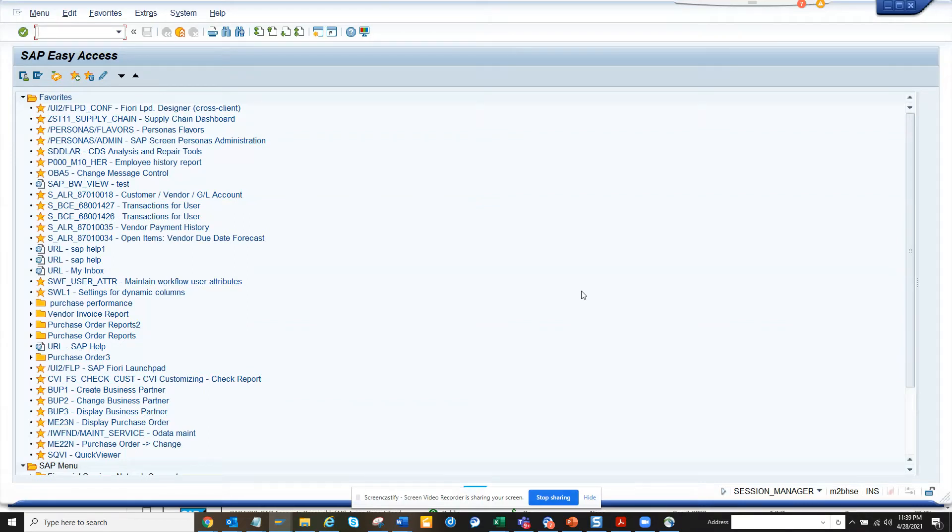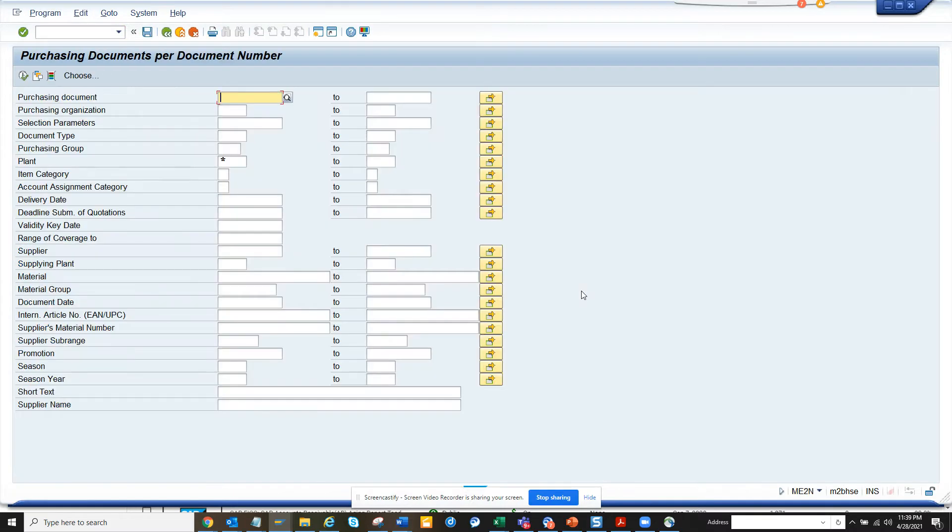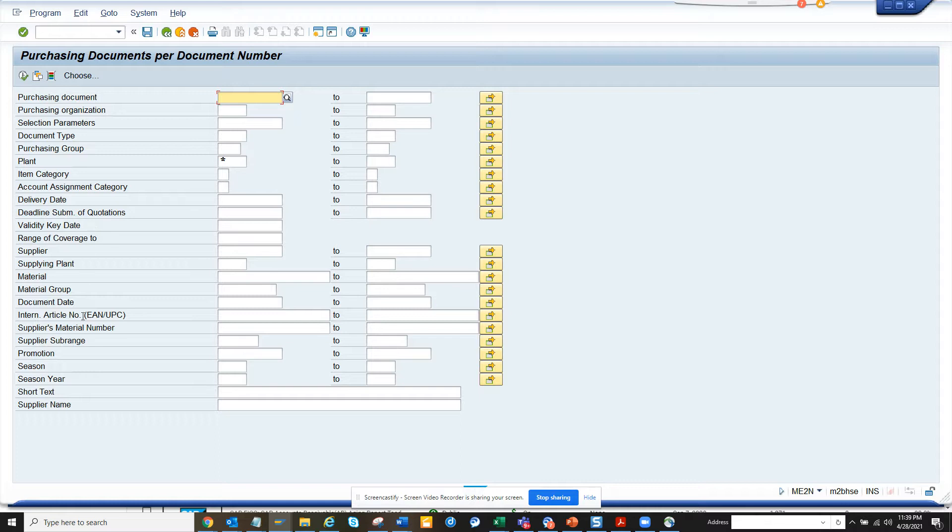Hi friends, now we're going to talk about how we can find the purchase orders that have been closed. This transaction will take you there. Generally, a purchase order is closed when the delivery complete indicator and the final invoice indicator are set.